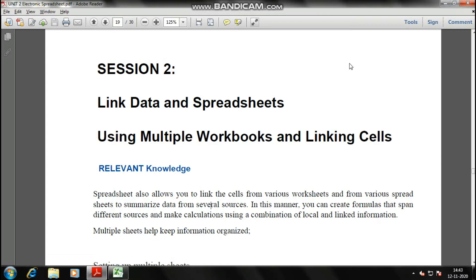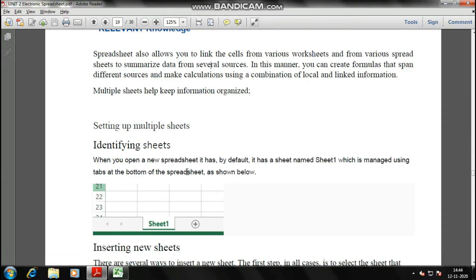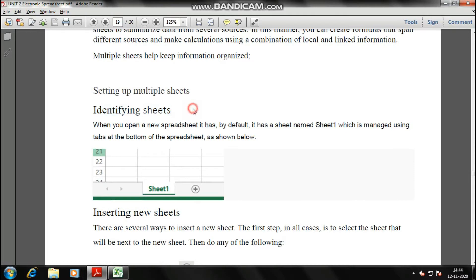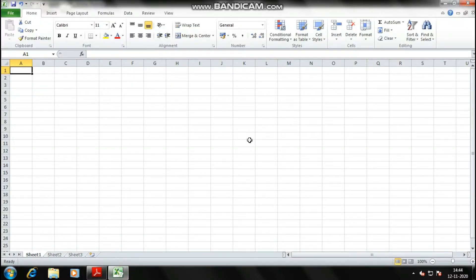Our first topic is using multiple workbooks and linking cells. Till the solver tool we were using tools in OpenOffice, but from now onwards we'll be opening another application software — MS Excel. So let's get started without wasting much time. First is identifying sheets. Let me open MS Excel; some of you might already know what it is.